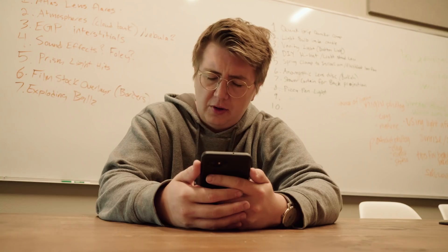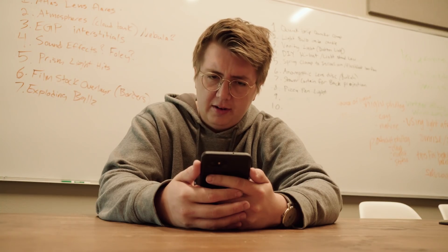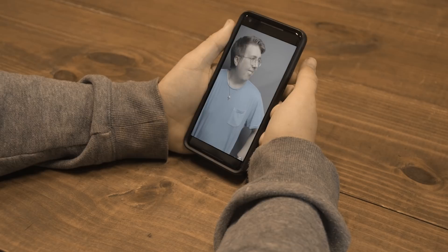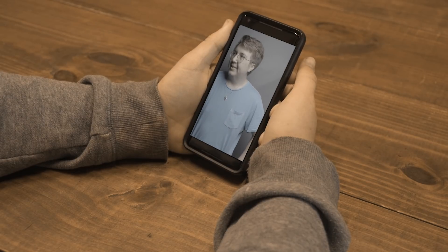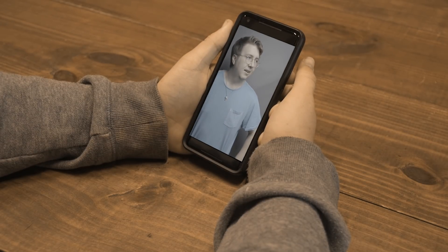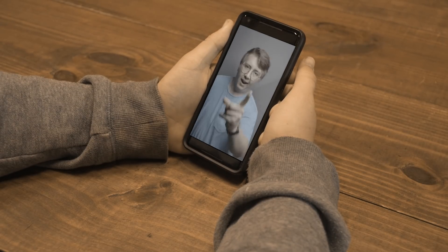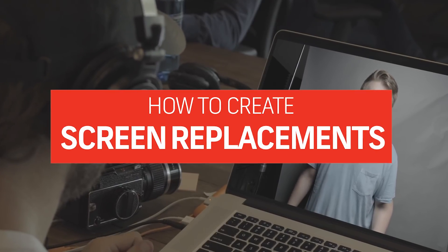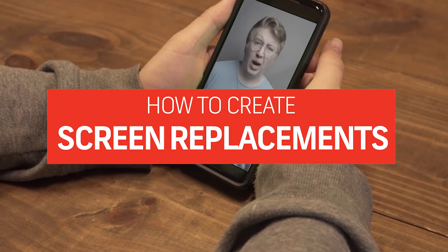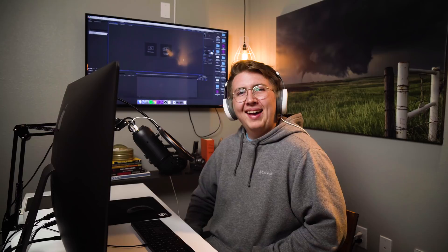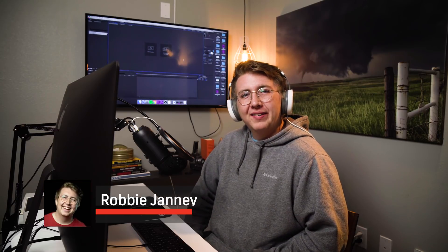What are you doing? The intro didn't start, did it? No, the intro has not started. Come on, gotta get better at these. Hey guys, Robby here, and today we're gonna be talking about things to remember whenever doing screen replacements in After Effects and Premiere.